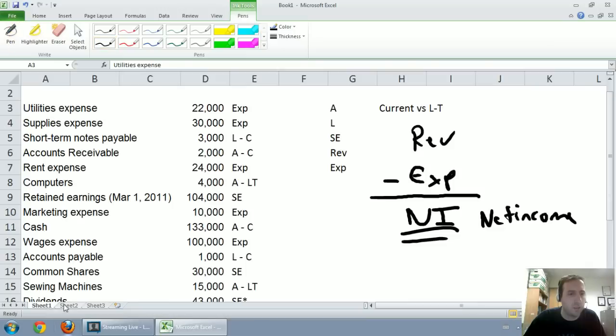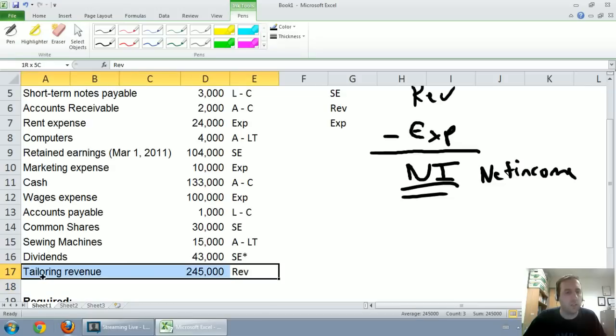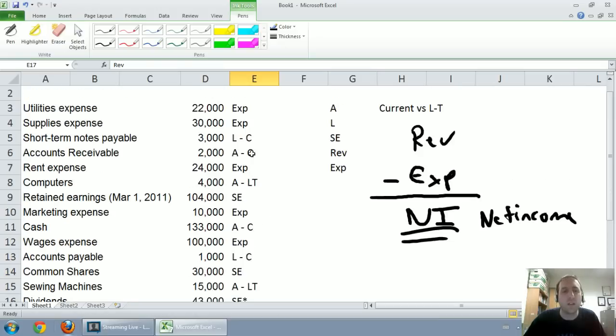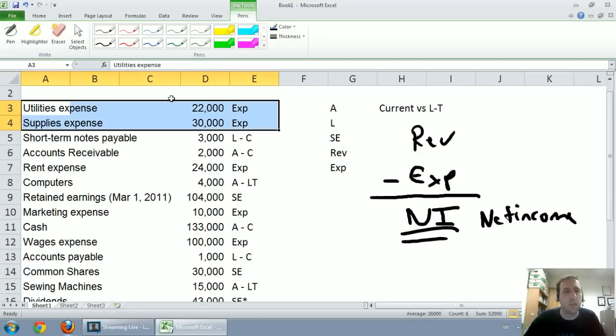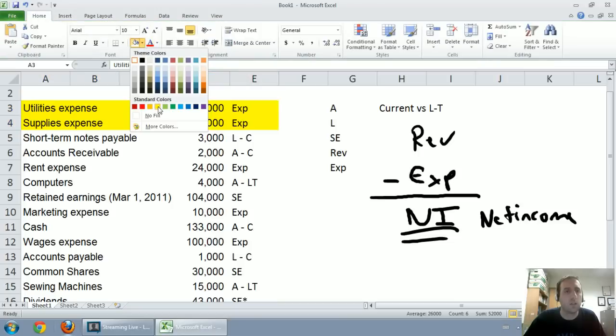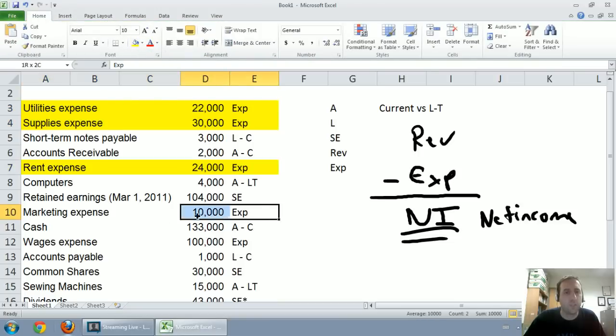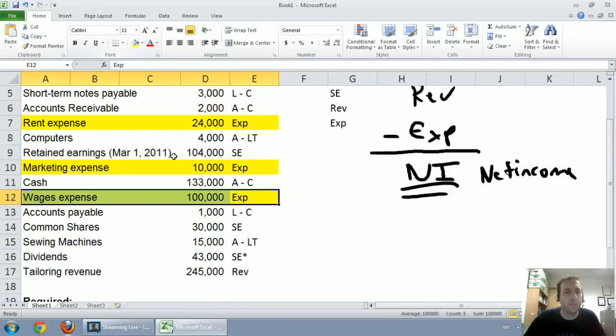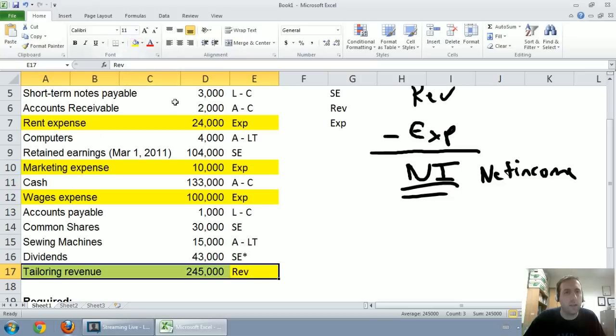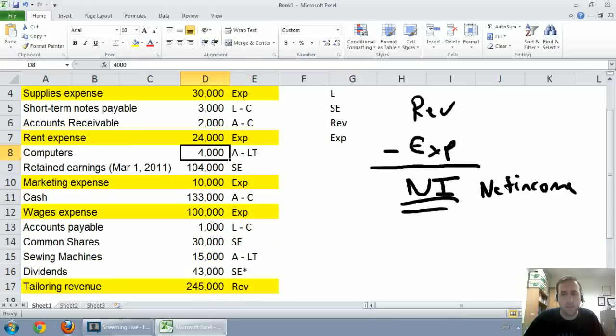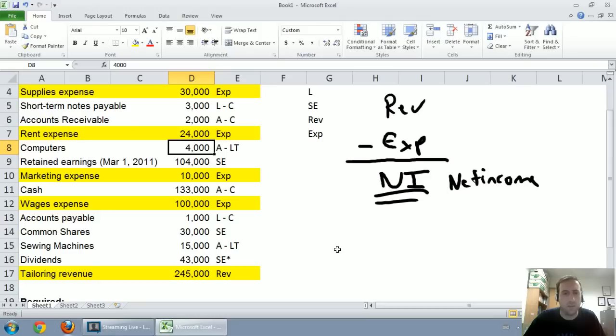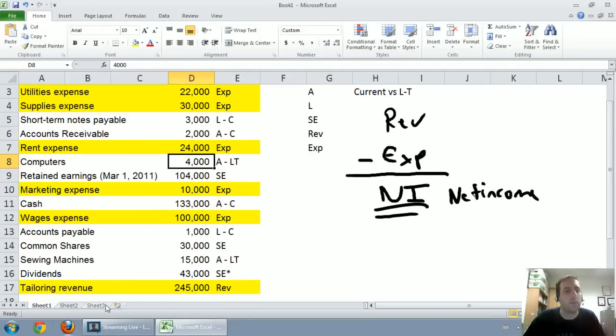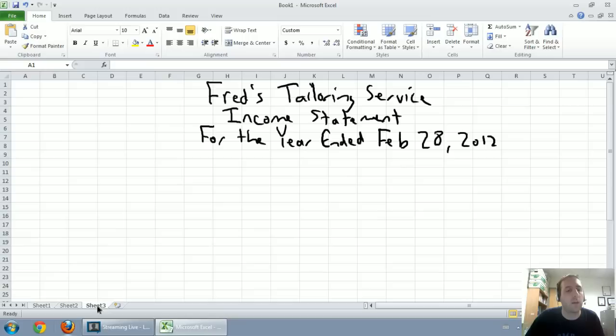Now, we said we want to summarize our revenues and expenses. Let's grab our revenues and expenses. First off, there's a revenue. Tailoring revenue. Let's start with that. Tailoring revenue is $245,000. And I notice I don't have any other revenues. So I only have the one revenue. If I had a list of revenues, I'd format this a little bit differently.